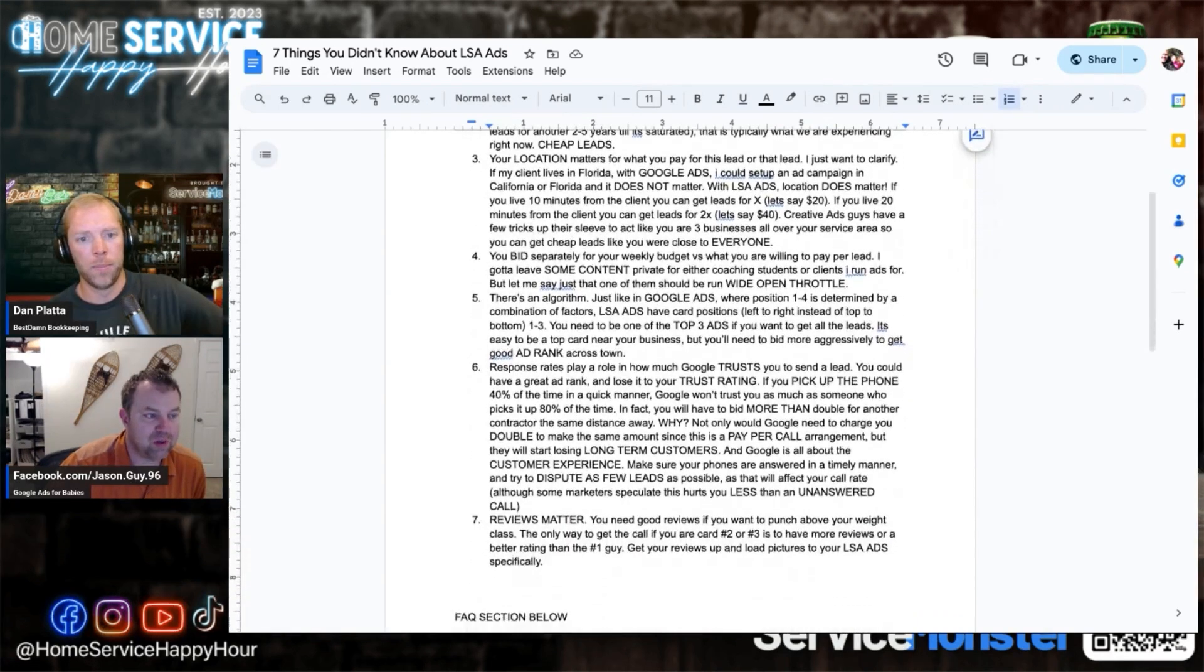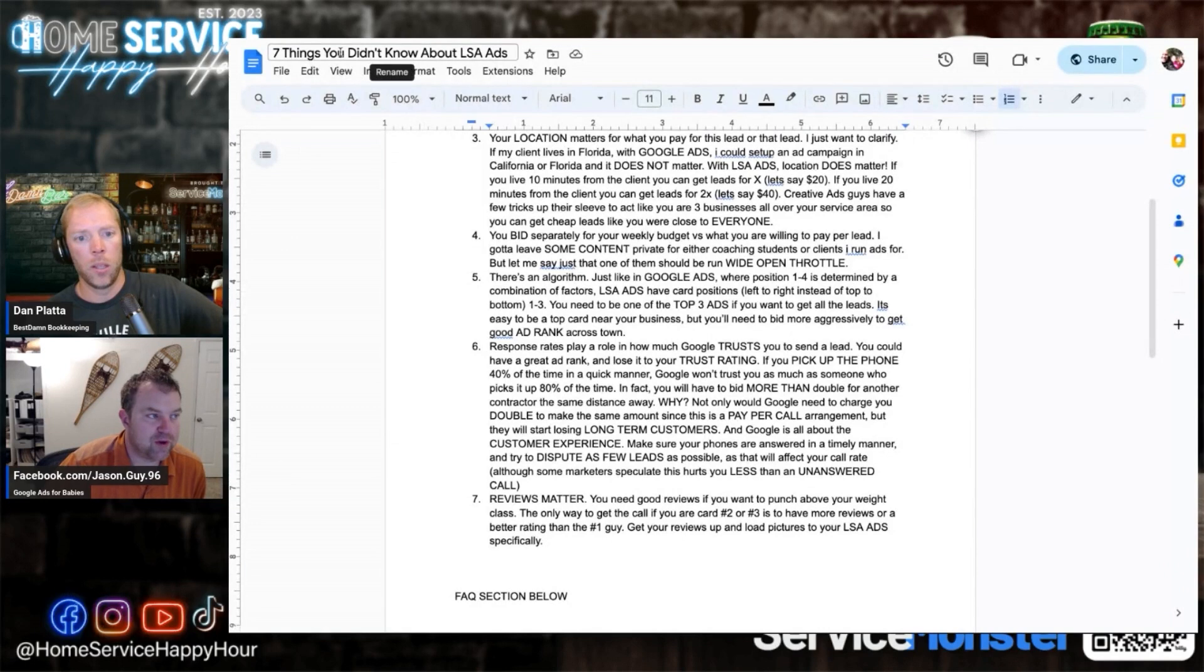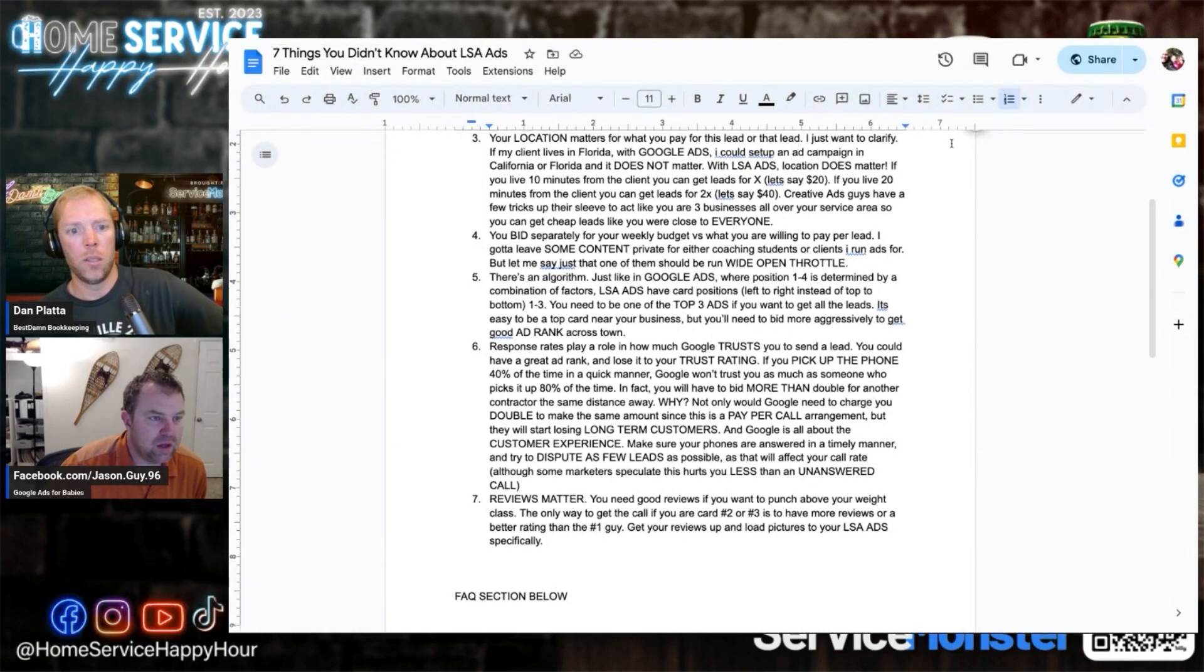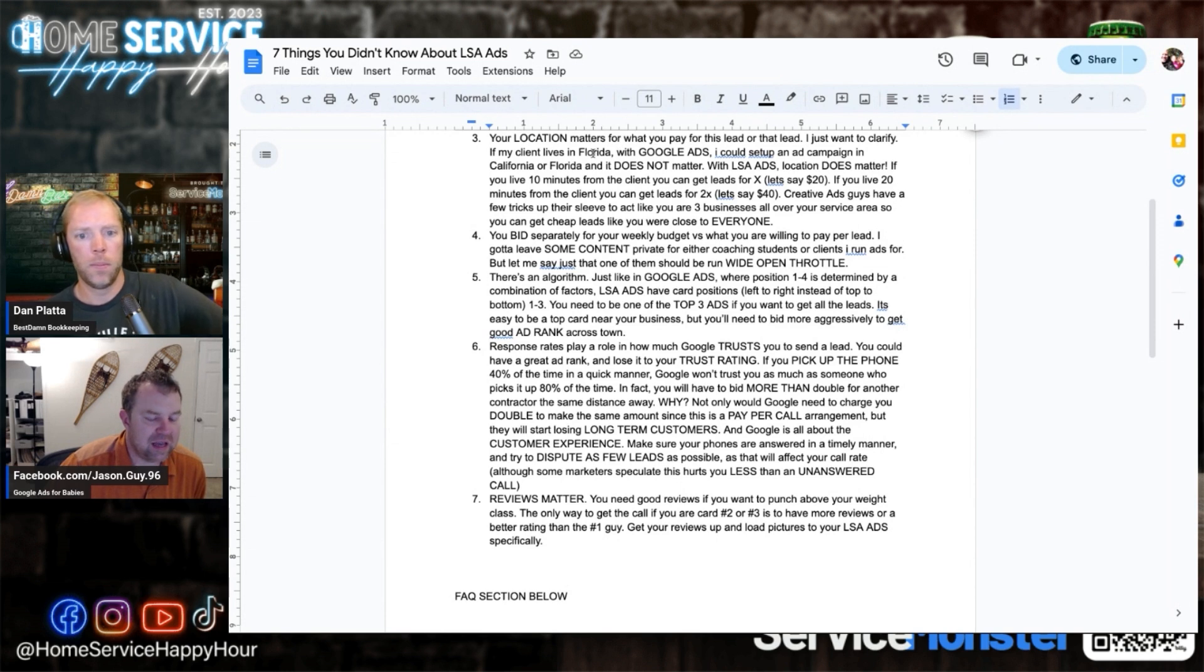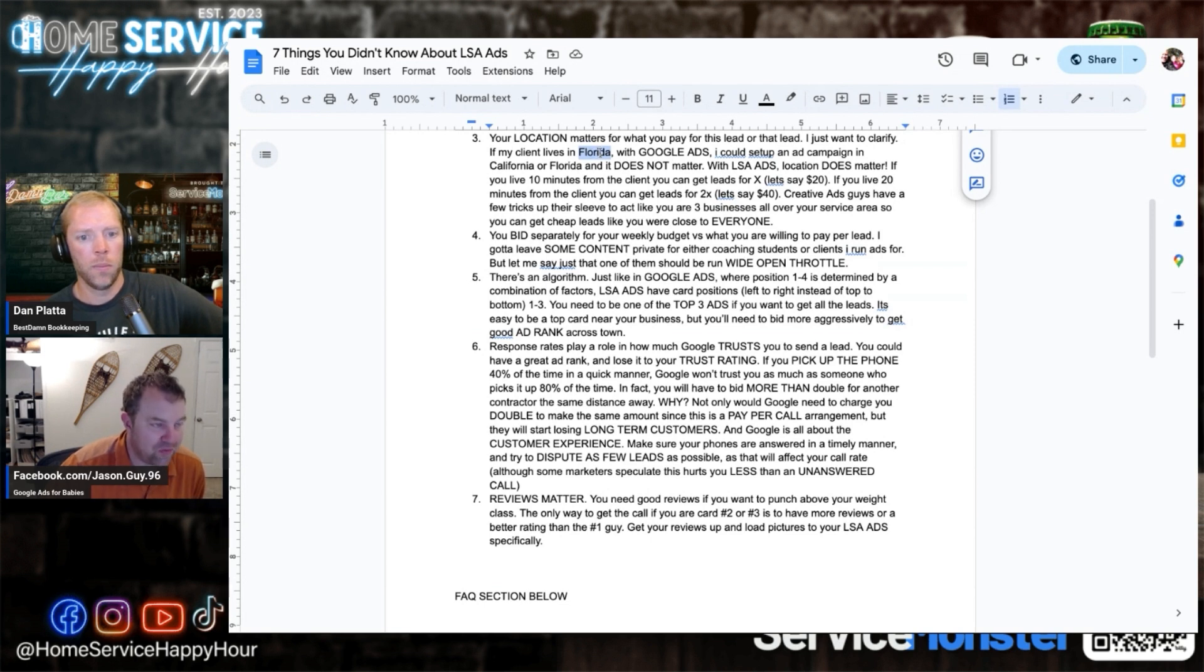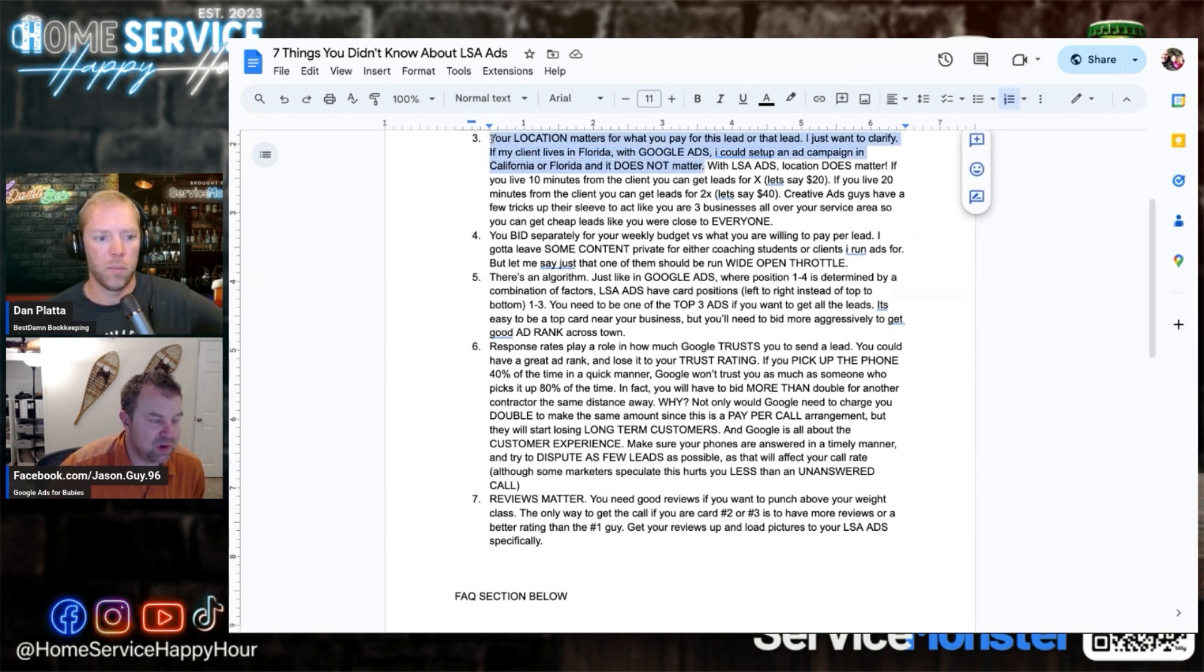Third thing you didn't know about LSA ads - your location matters. Let's say I live in Florida, I could be Johnny Tsunami's competitor. With pay-per-click I can run ads in Seattle from my website in Florida. It does not matter and I can start getting leads with pay-per-click, same cost leads.